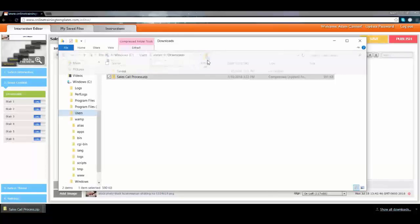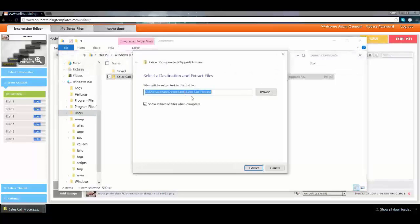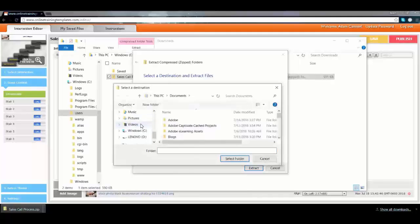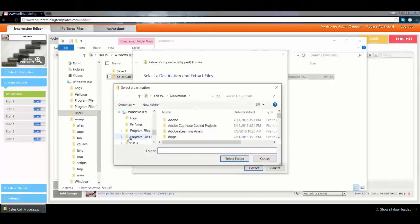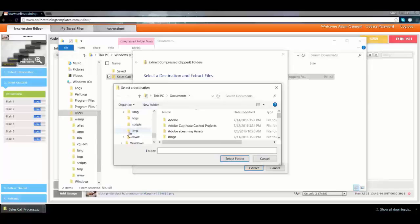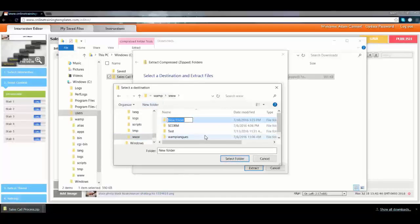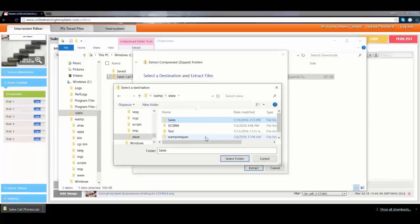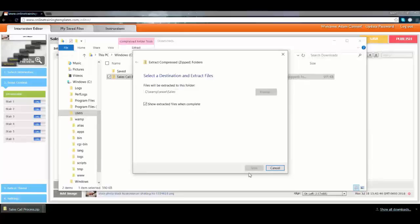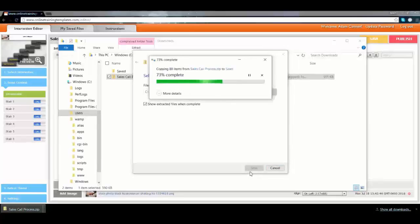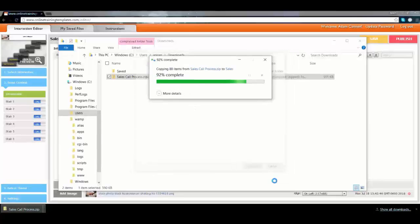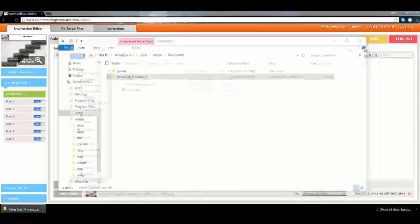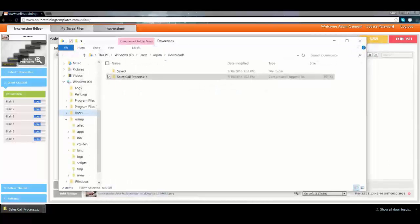You'd normally extract it and FTP it up, but because I have a local device working as a web server, I'm going to put it right there in my www directory. I'll give it a name, create a new folder called 'sales', and extract it. It takes a few minutes to run, and then I can close that window.